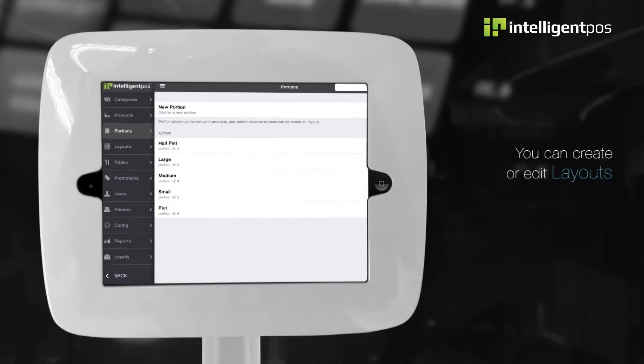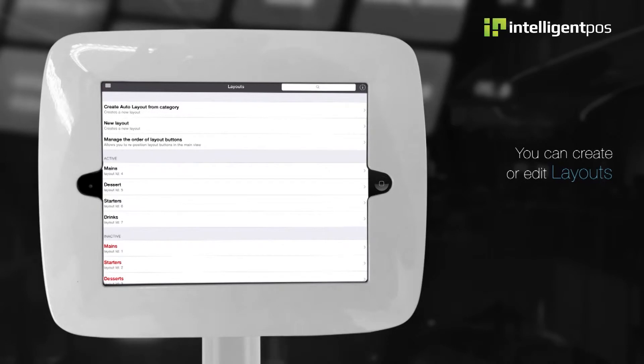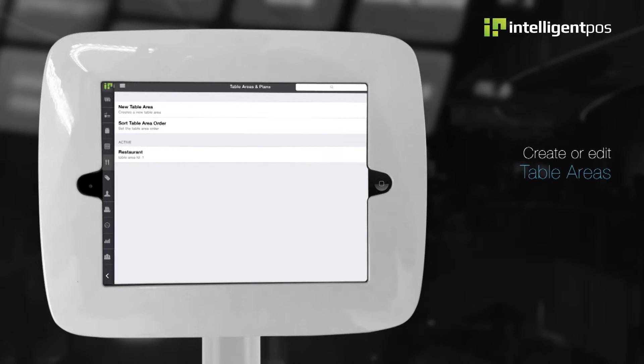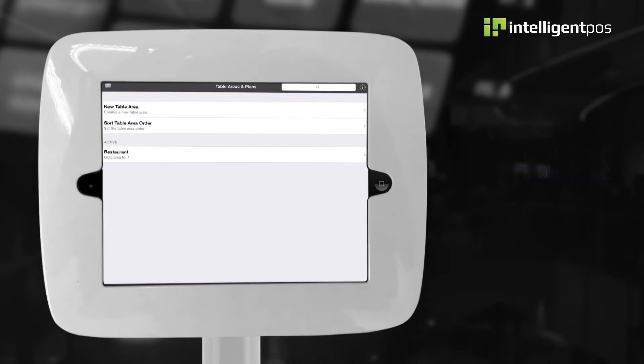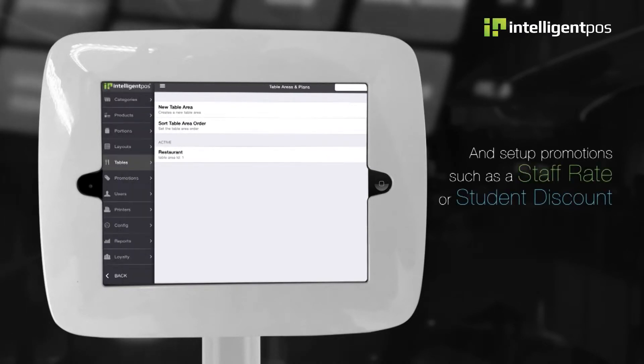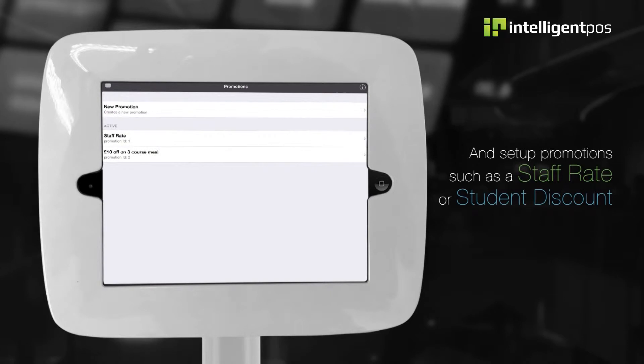You can create or edit layouts for your products, create or edit table areas and set up promotions such as staff rates or student discount.